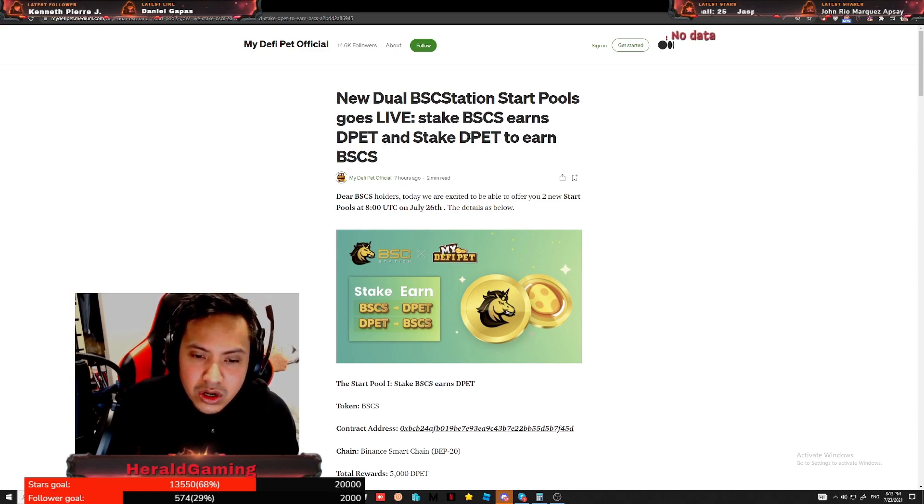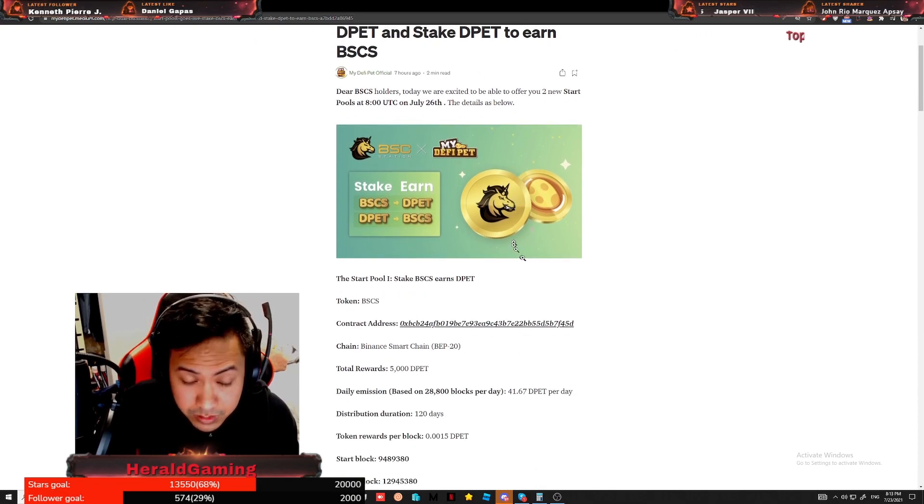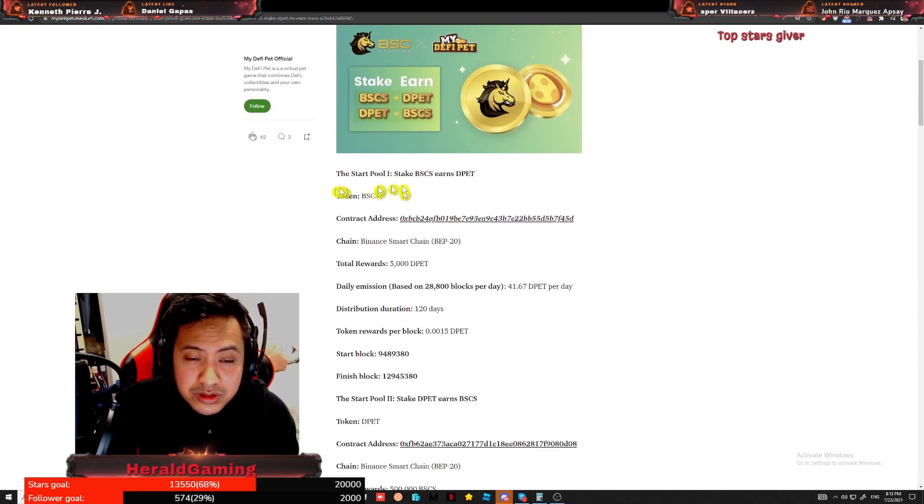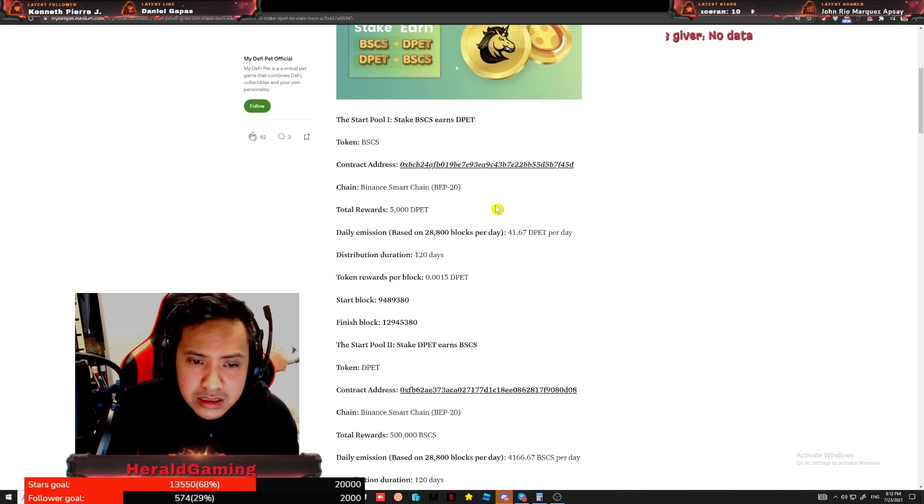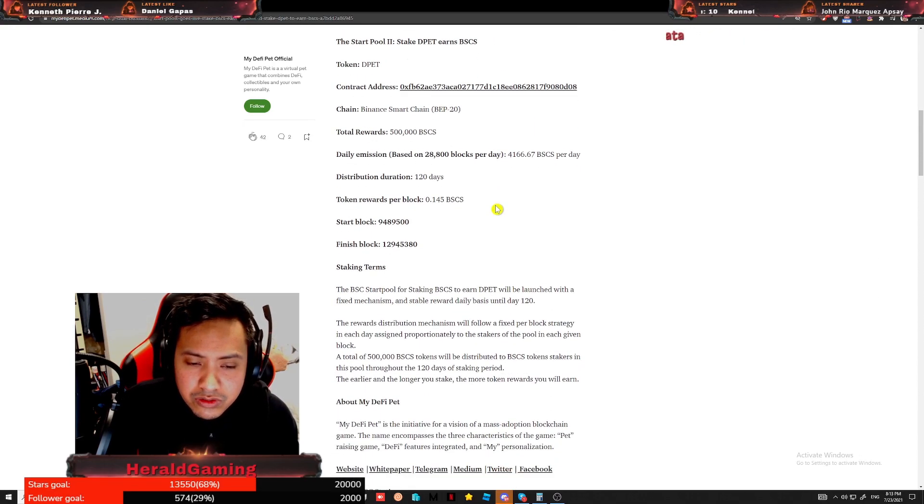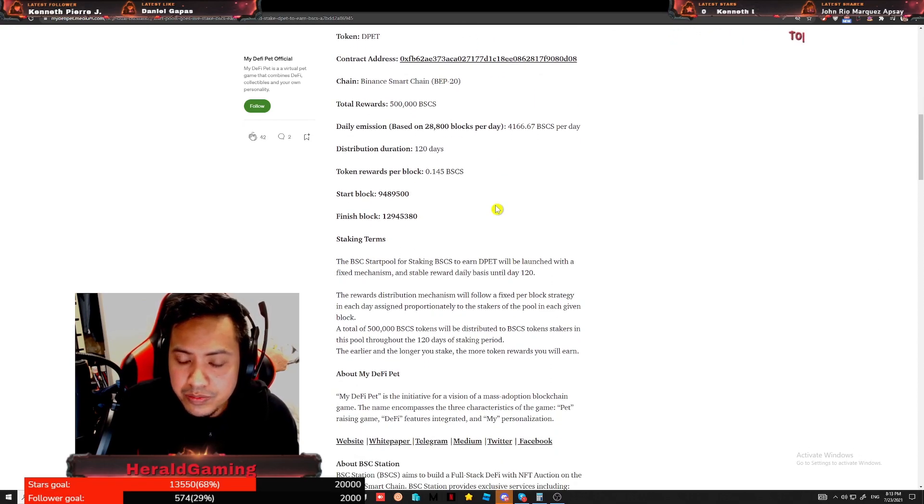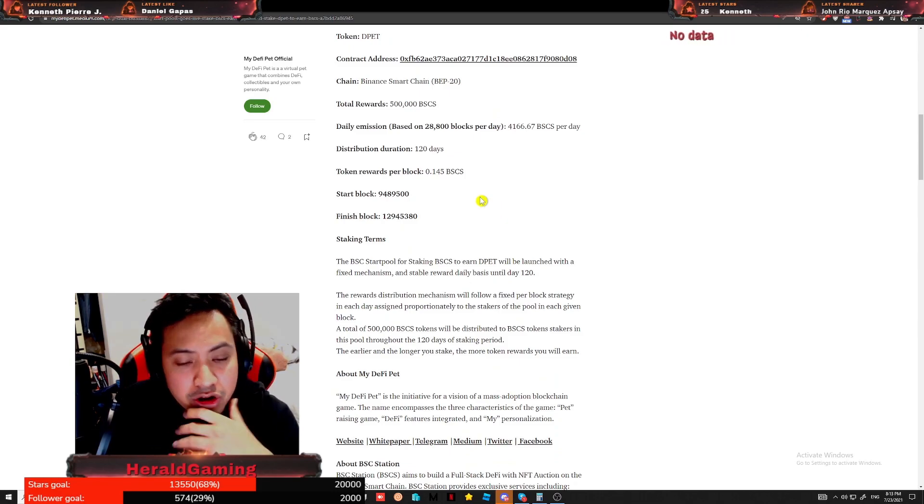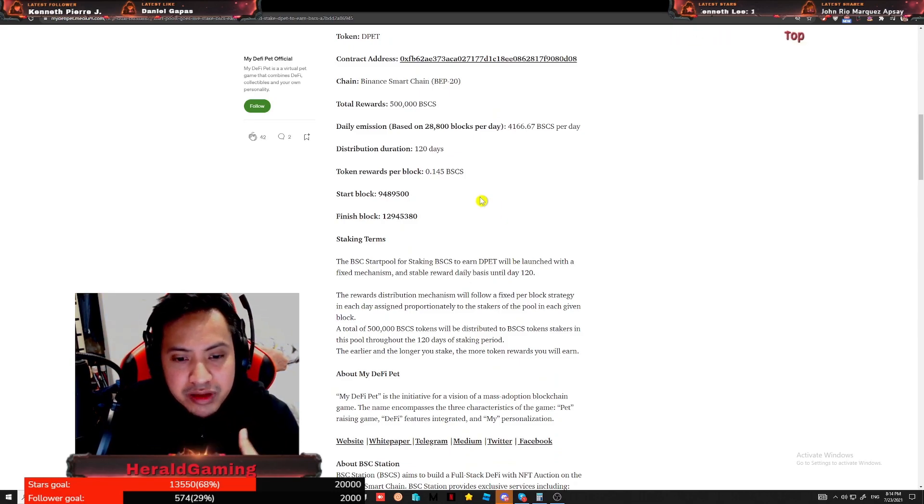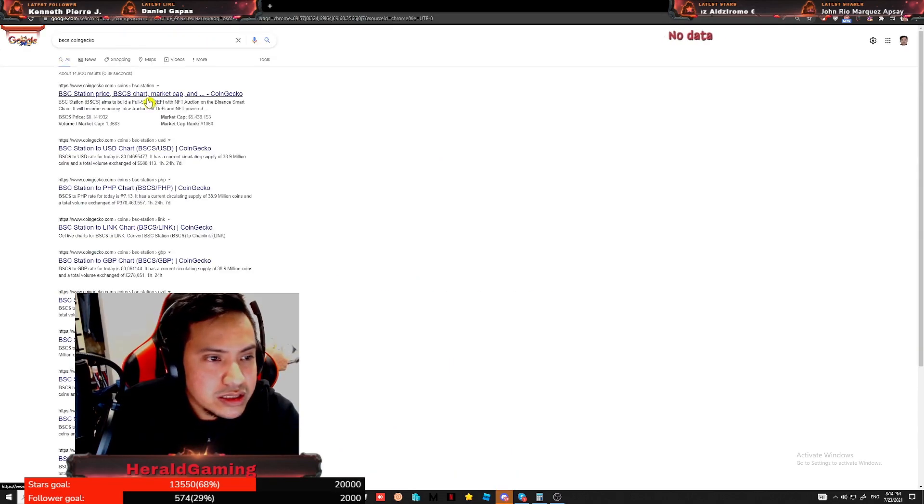So it goes both ways, alright guys. So here are the details. For now, it's not yet online. We're going to implement this on the 26th of July, as you can see guys.